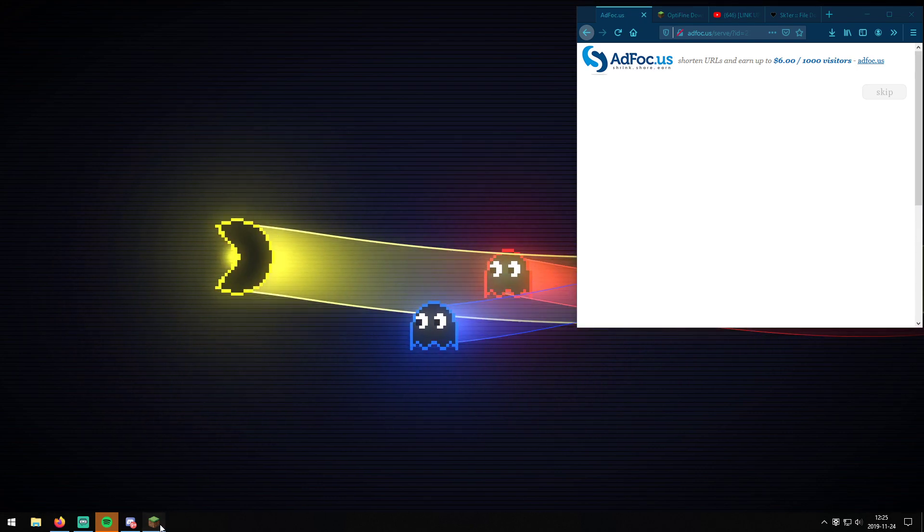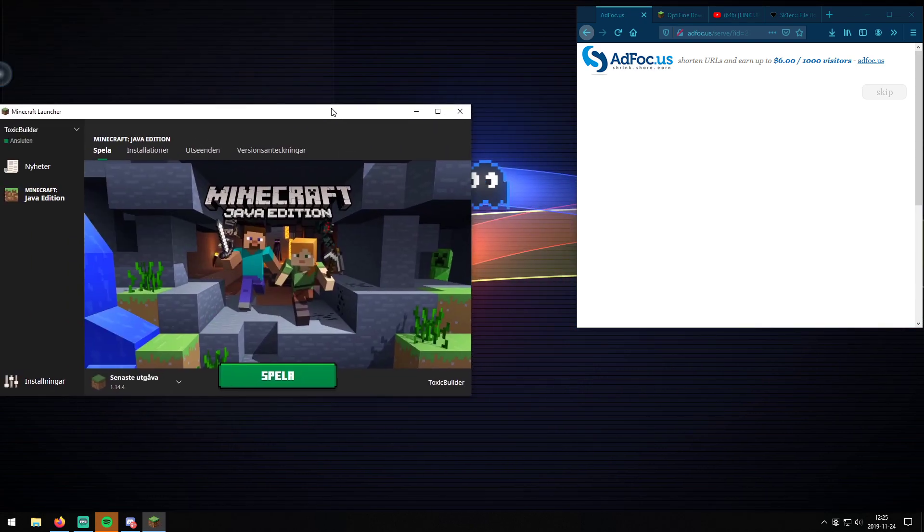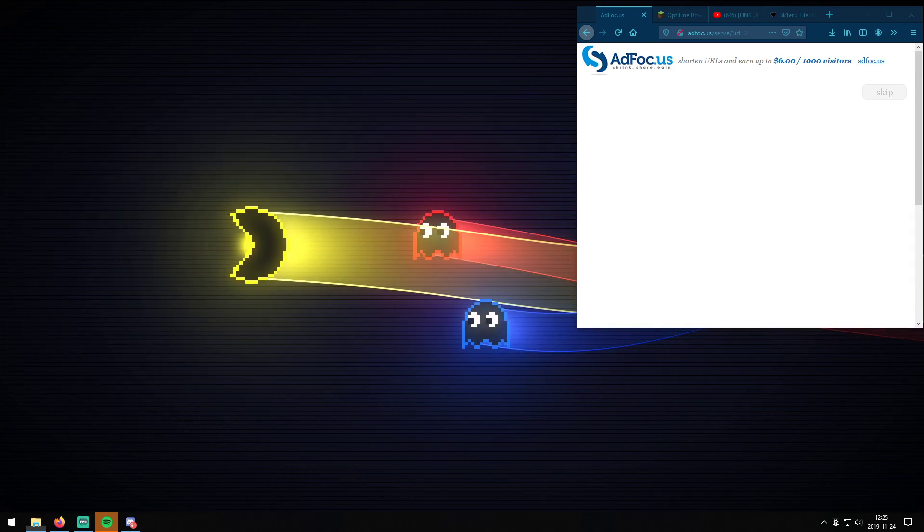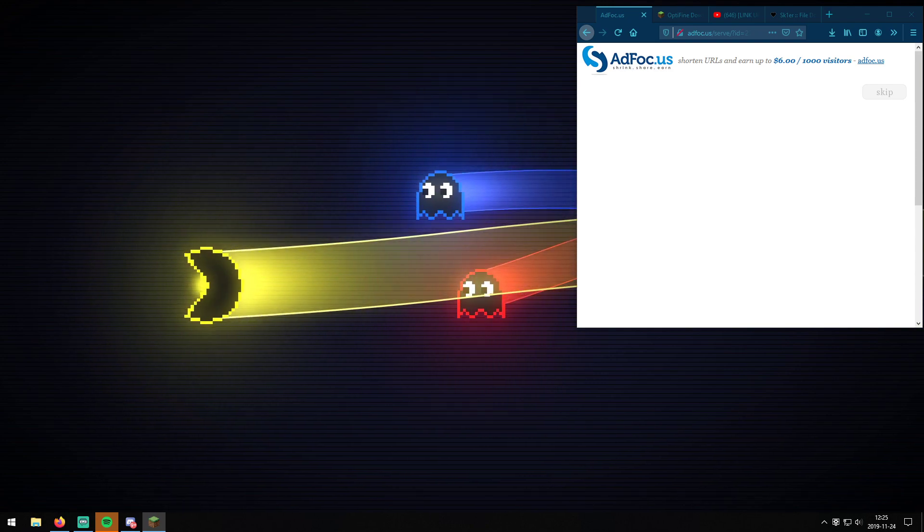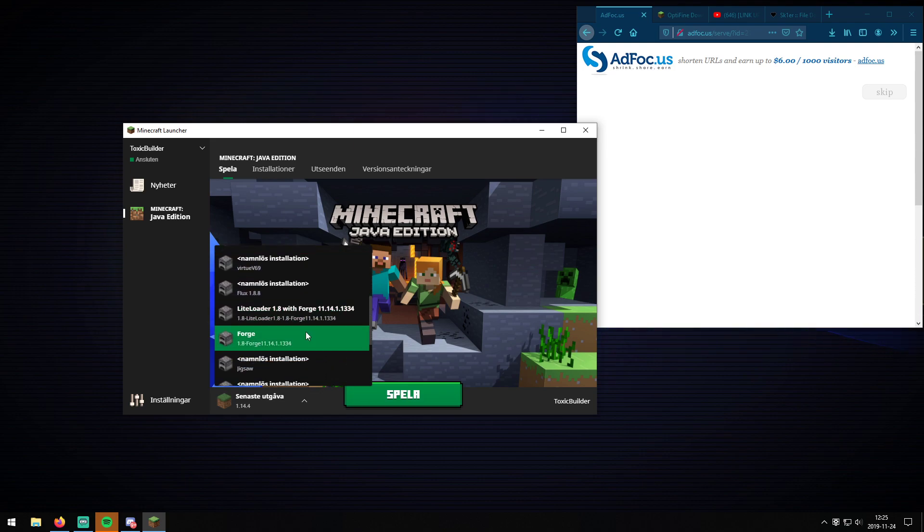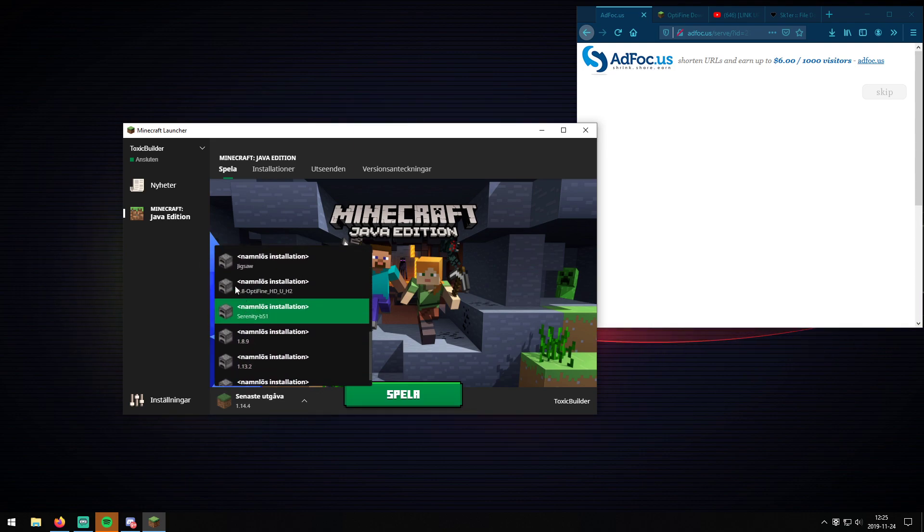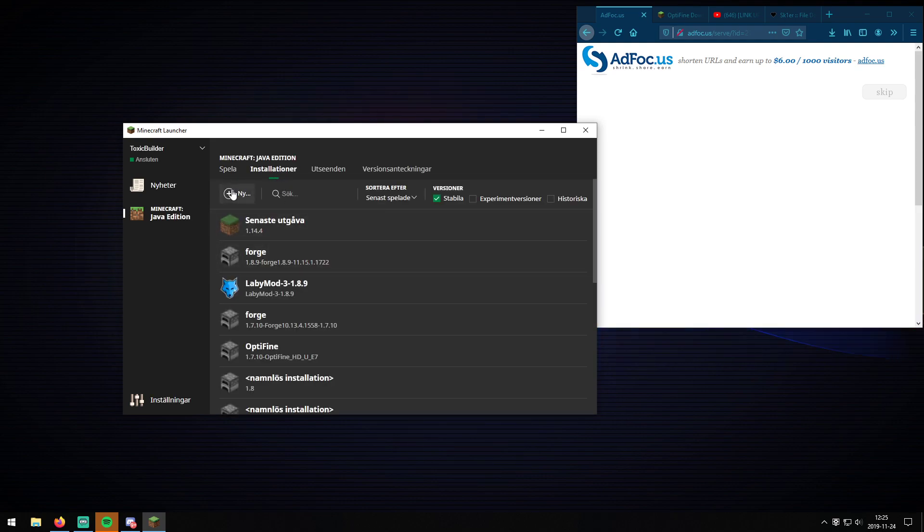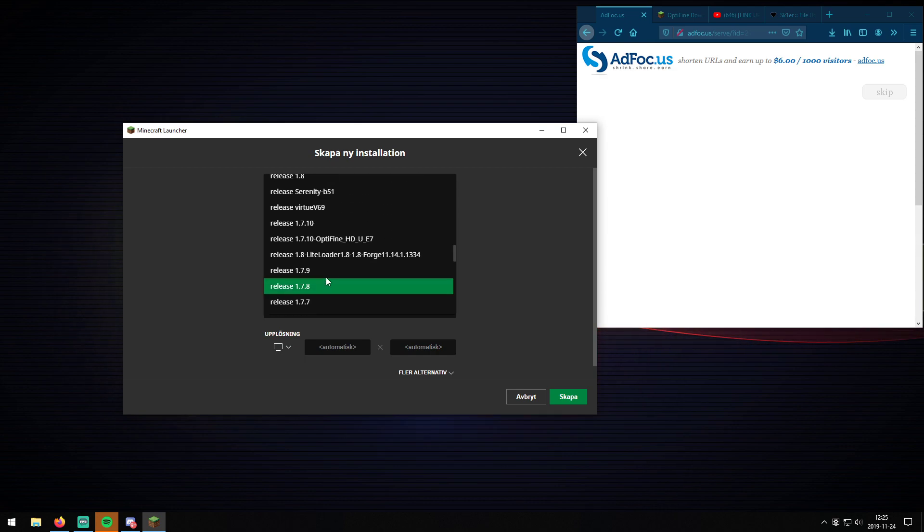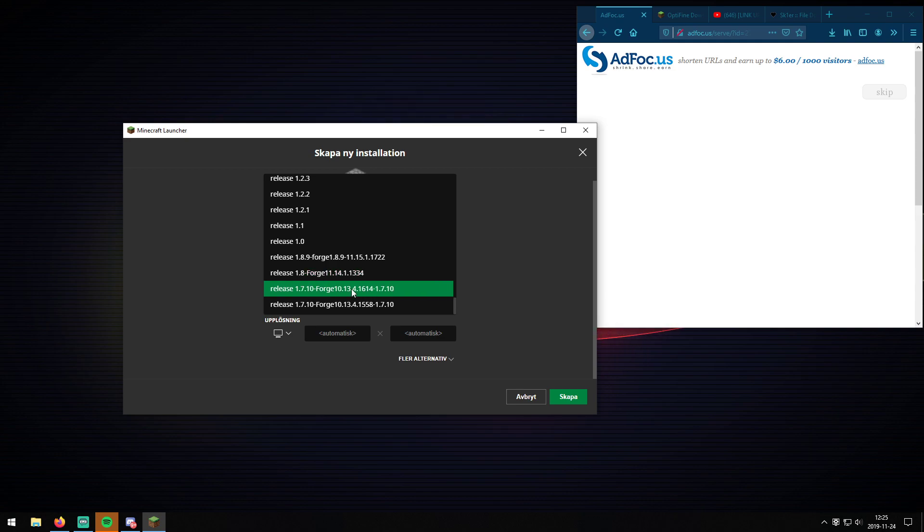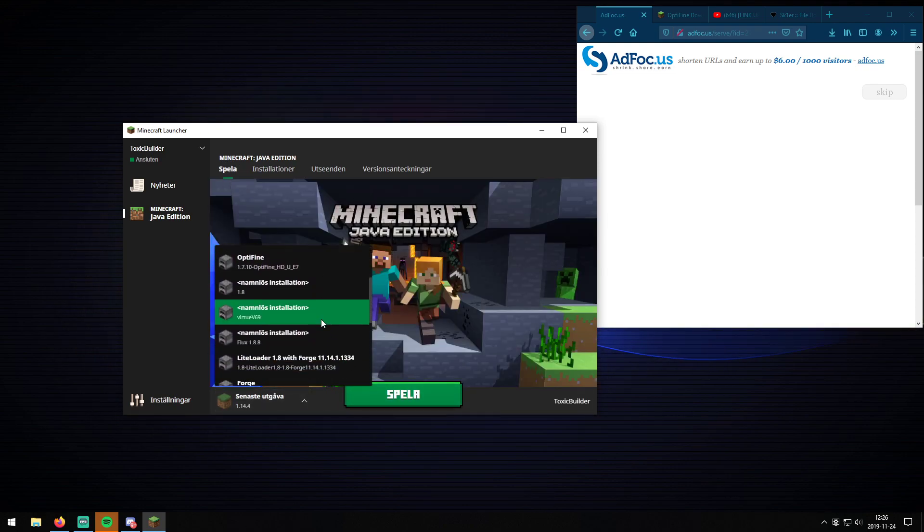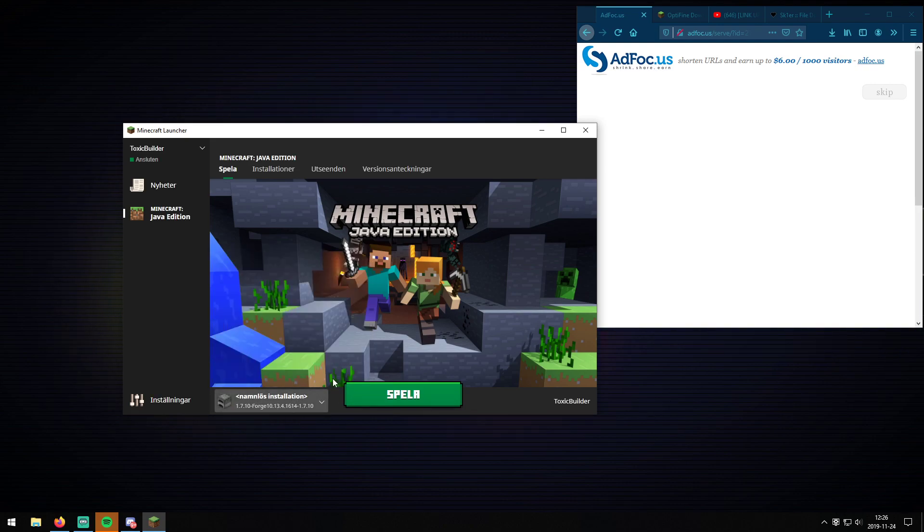And then you open the launcher. If it's already opened you basically just close it and then you open it again. And then you should find it. If you scroll down it will be right here. Right there. And then you press on create and then play. And then you will find it at the very, very far down.